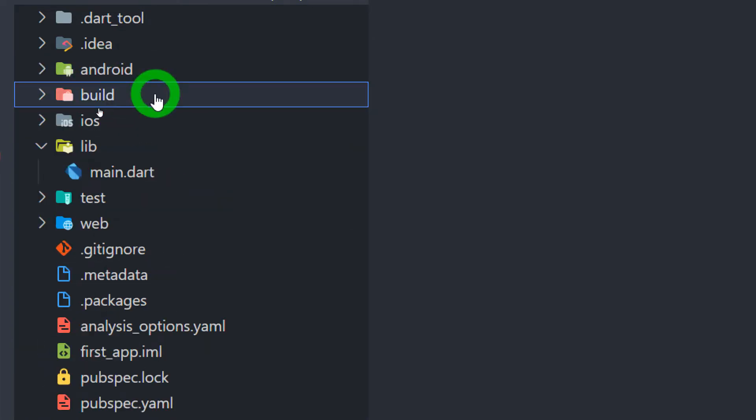The next folder is Build. This folder contains the compiled code of your Flutter application. The release APK or the APK bundle that we create in order to upload to Play Store will be placed inside this particular folder.